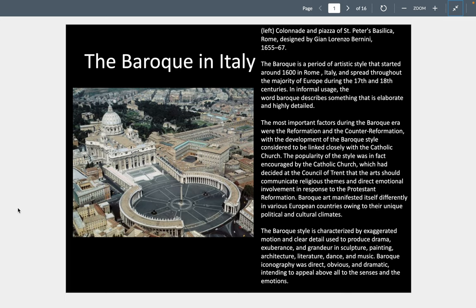There are three different Baroques. There is a Baroque in Italy based on the Catholic Counter-Reformation trying to reset itself after the scandals and corruption that caused the Reformation in the north. There is also a secular Baroque in the north with the Dutch, Germans, and British. And there is an aristocratic Baroque associated with King Louis XIV and Spanish kings as well. The Baroque begins around 1600 in Rome and spreads through the 17th and 18th centuries.